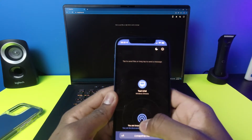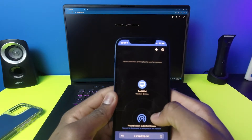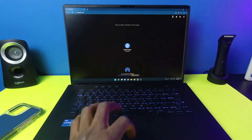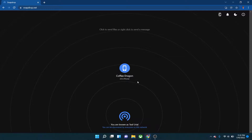Now you can see my Windows computer listed on my phone, which is known as 'Coffee Dragon.' The reason this happened is because I'm on the same network as my phone — my Windows computer is on the same Wi-Fi. So yes, you need Wi-Fi to do this, but it works flawlessly.